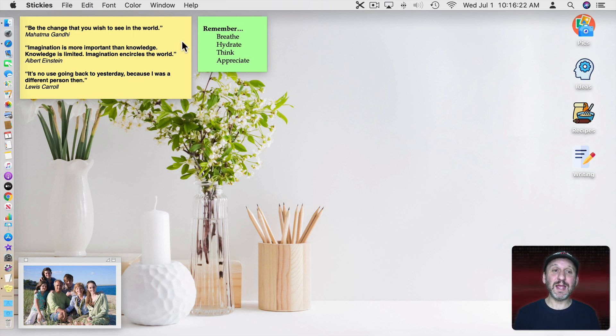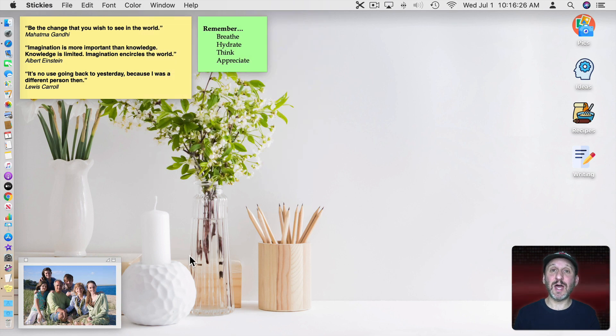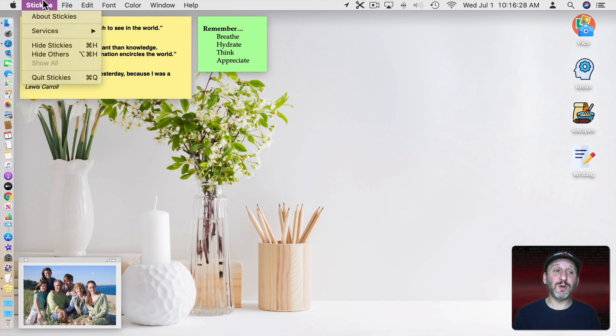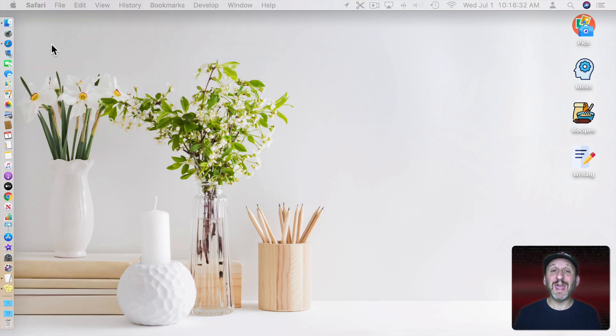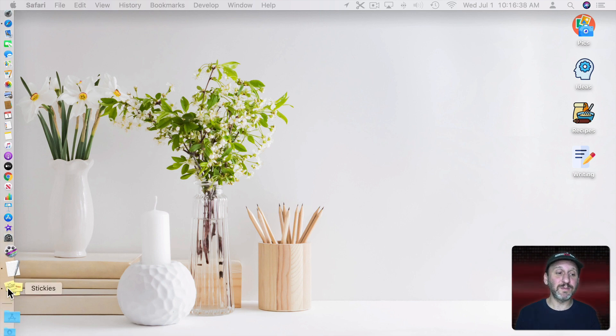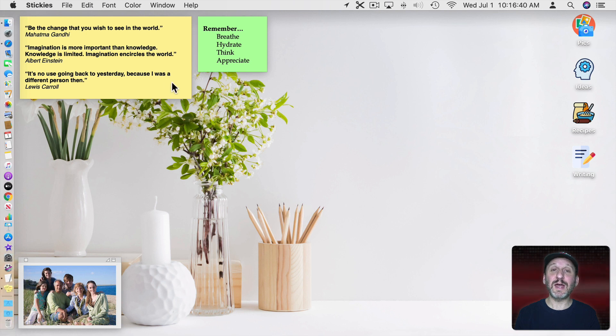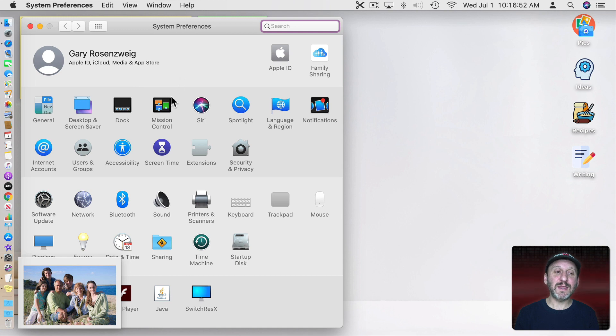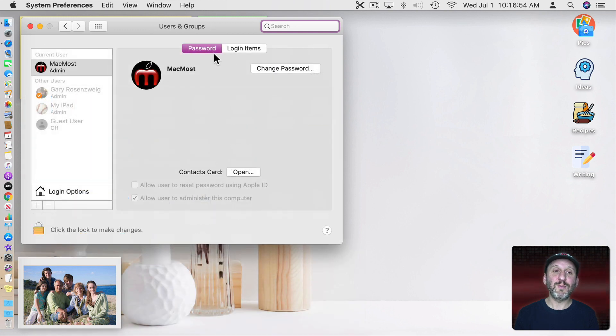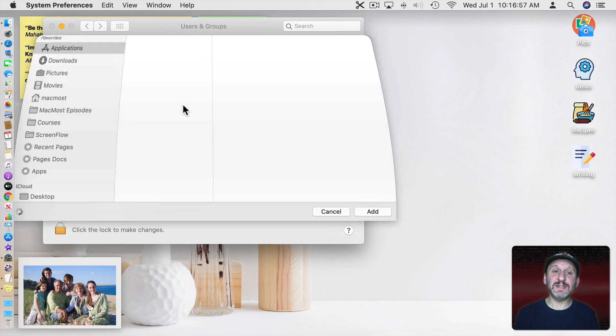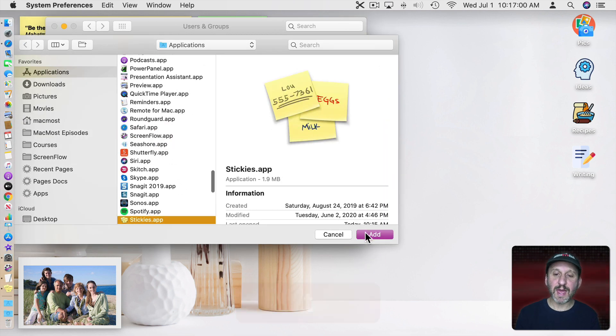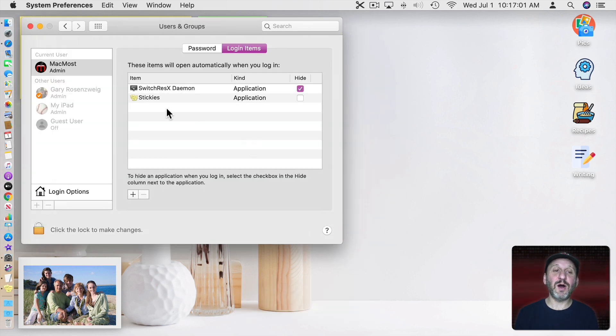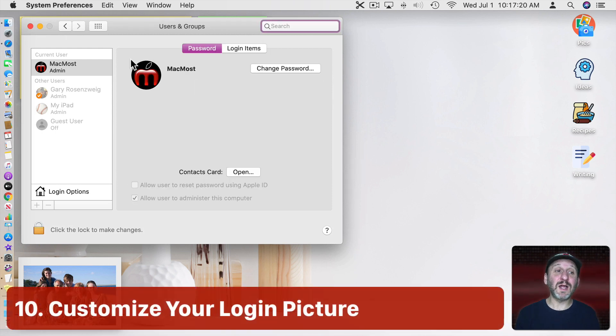You can also make any of these windows float on top so they stay on top of other things. But you can always go to Stickies, Hide Stickies, or Command H with Stickies as the frontmost app. It will hide them so you can get them out of the way if you need the maximum screen space to get some work done. Then you can click on Stickies at any time to bring those back. Also go to System Preferences and there under Users & Groups with Login Items you can add Stickies to the list of login items so that it always launches automatically when you restart your Mac. Also here in Login Items you'll see your user icon.